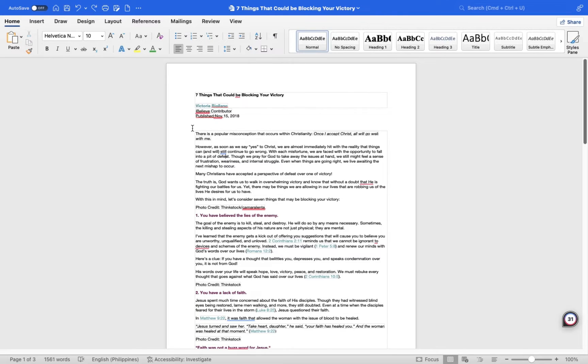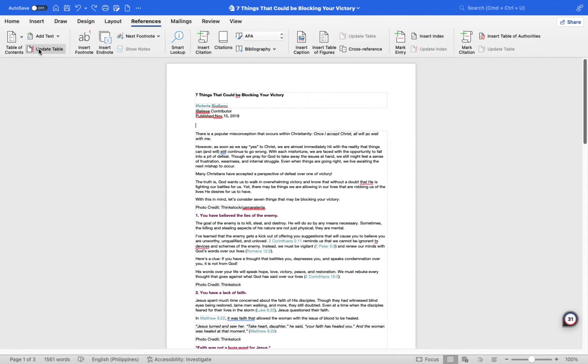To achieve that, move the pointer to the desired location for your table of contents. Use the reference tab at the top of the screen and then click on this tab.